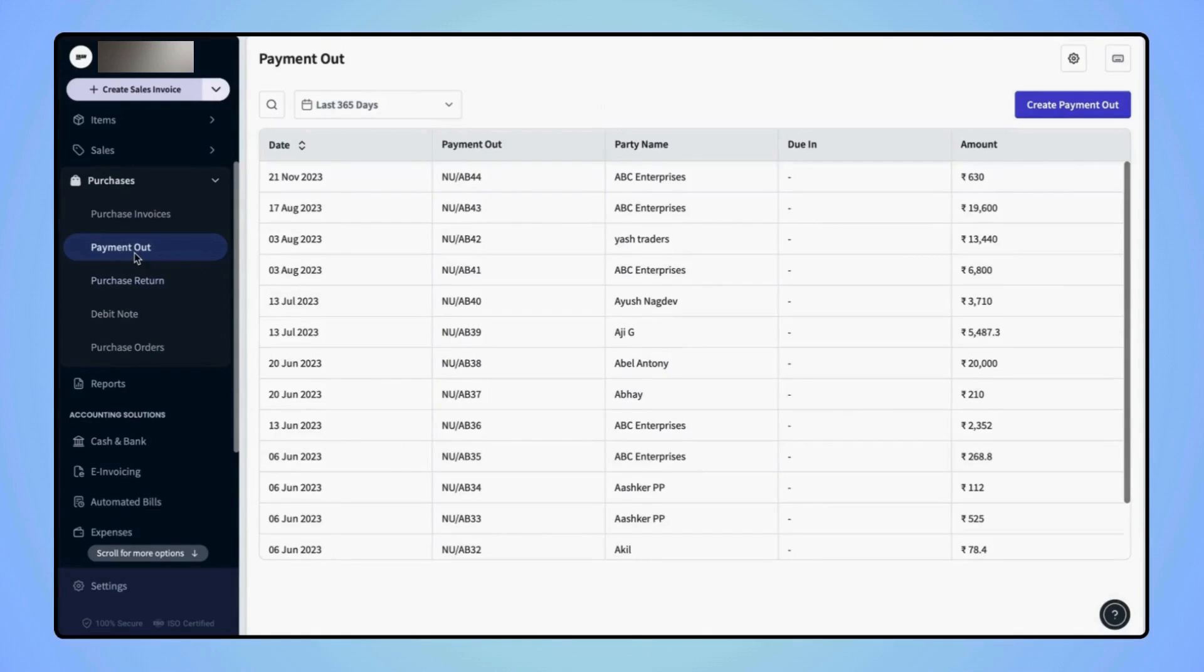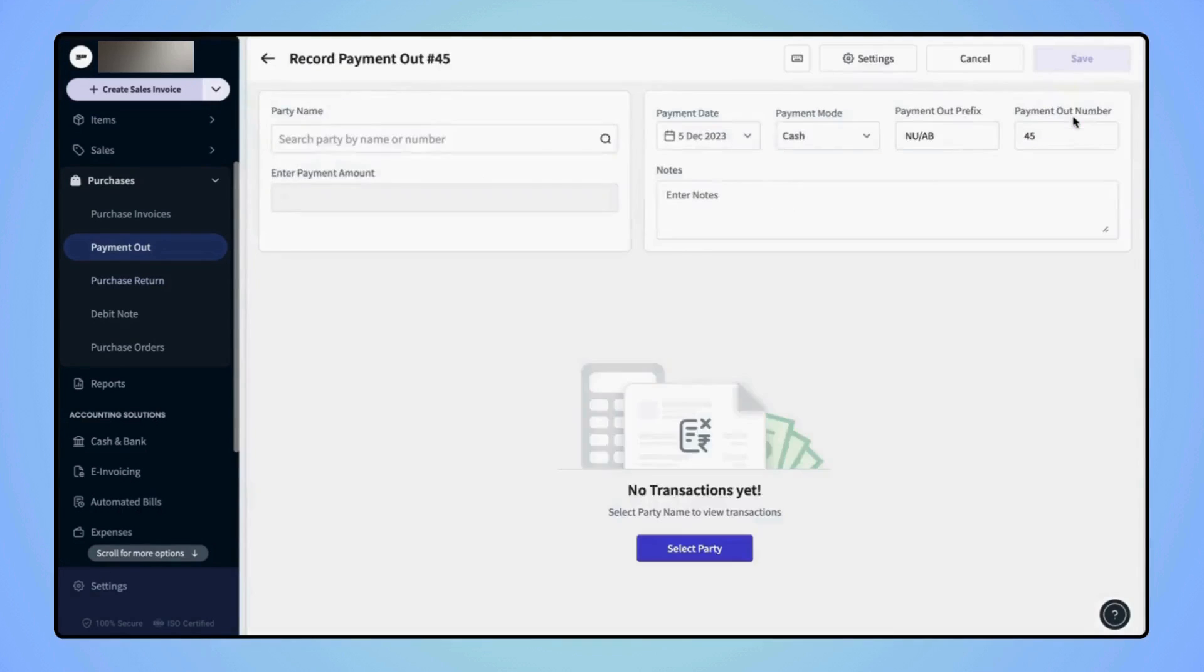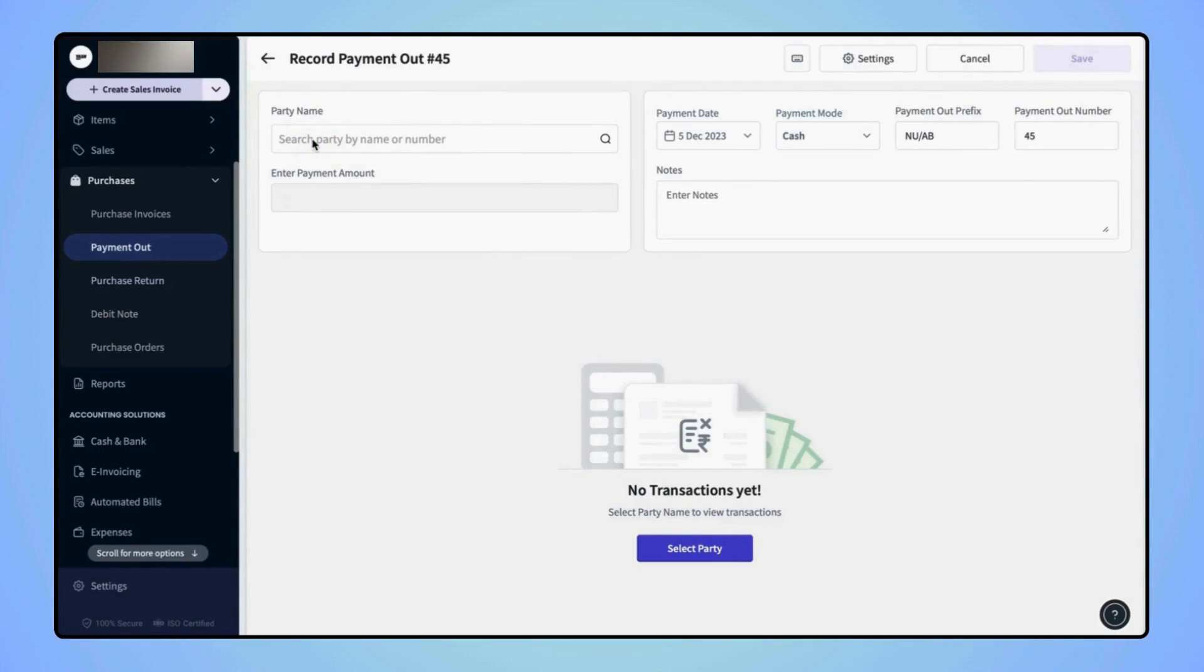Now on the Payment Out page, click on Create Payment Out. Similarly, here users have to enter the party name to whom they are paying the amount.